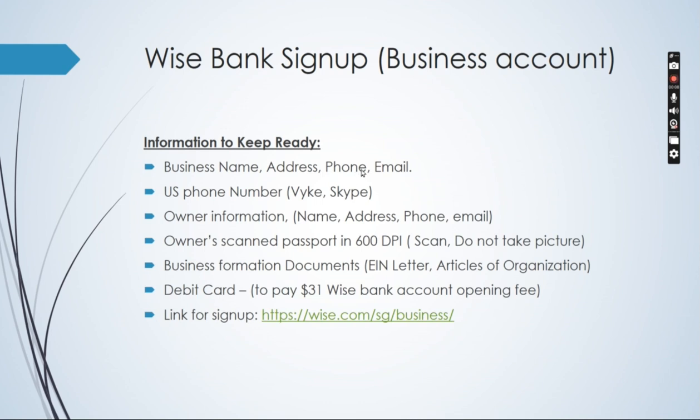Before I start, I'd like to mention that there are a few things that you would need prior to the process. Just keep these things ready when you are signing up.